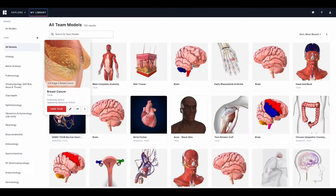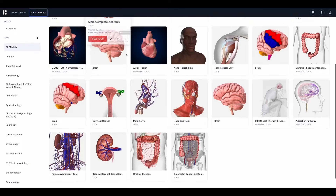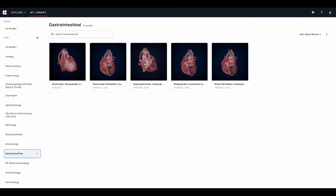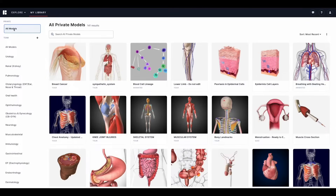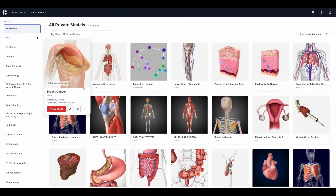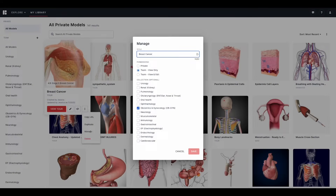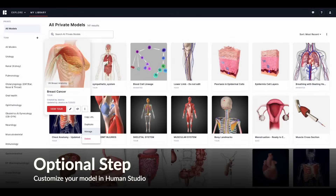My Library is where you will find all of the content that's been saved for your team. Collections are folders used to organize your content, and you can also browse your own private library. If you have content saved privately and want to move it to the team folder or a different collection, simply hover over the model and click the More Options button. From here you can select Manage, then select a different permission level or collection. You can also change the title from here.